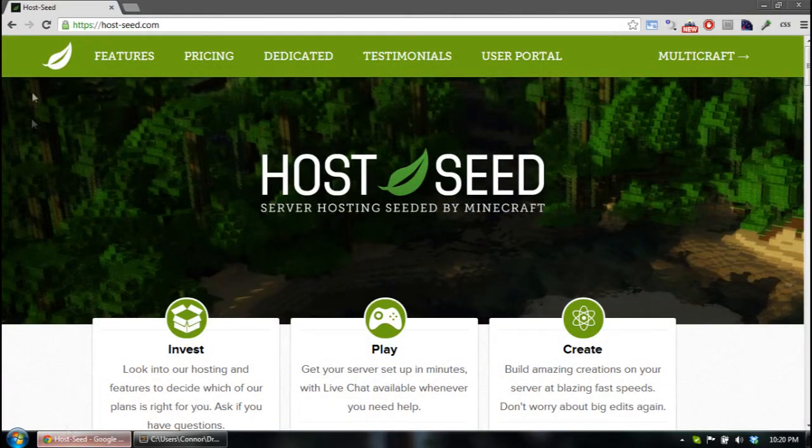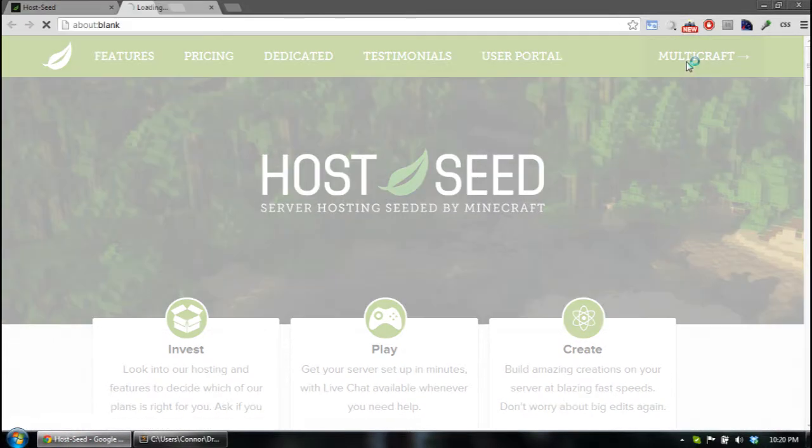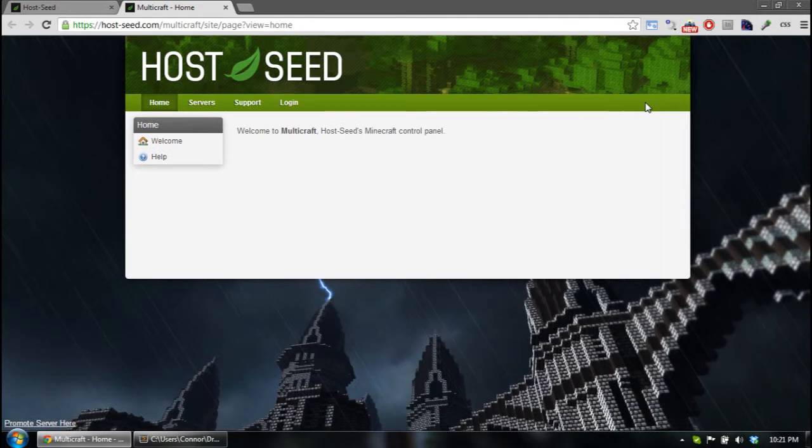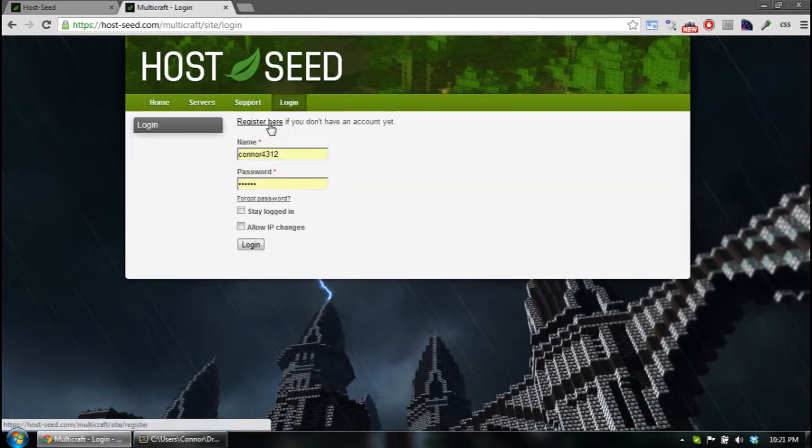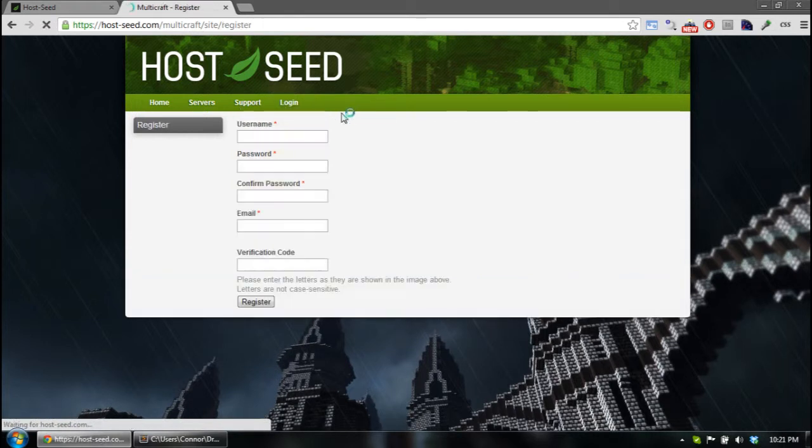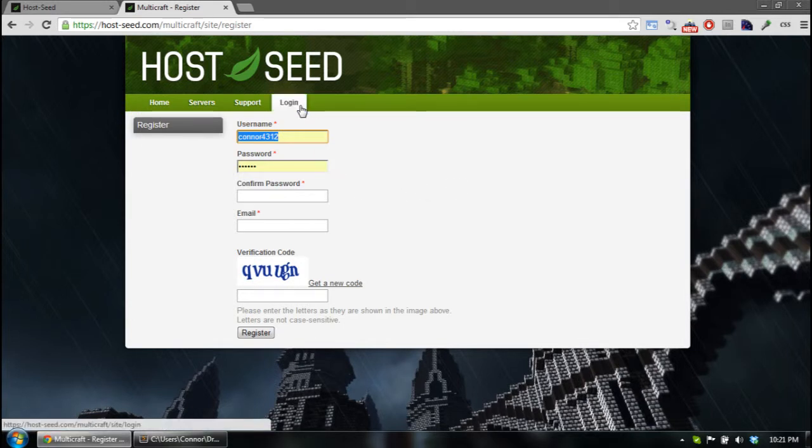So the first thing you want to do is open up hoste.com and go to the Multicraft panel there. And for your new users, such as your admins, you want to have them register, so you can click register here. They can register their usernames, passwords, and their emails on this page.